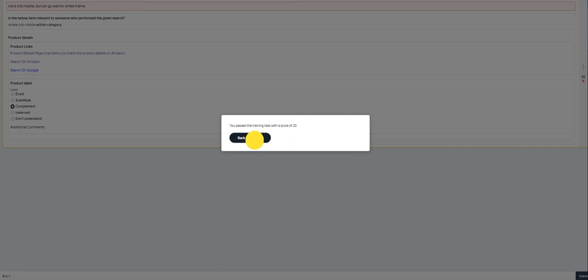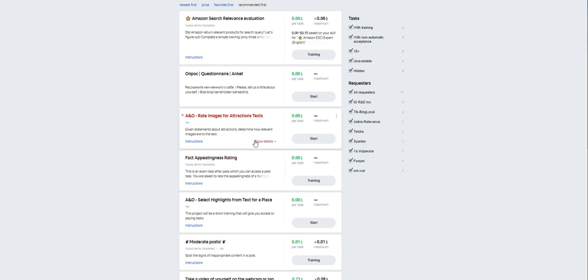I'm done with the training. I passed with a score of 20. I think I can start working on that. So that's how you do it. Now let's perform Amazon search relevance evaluation.